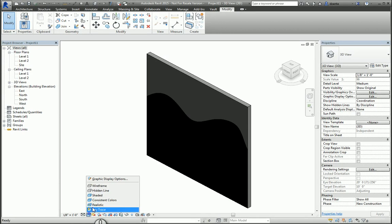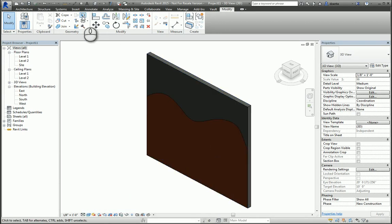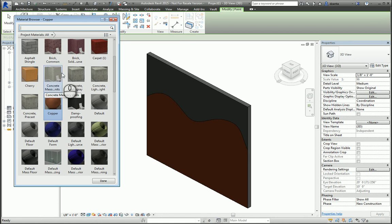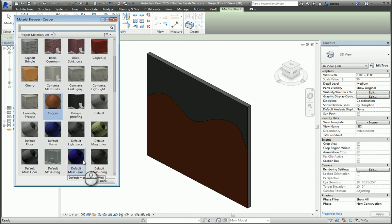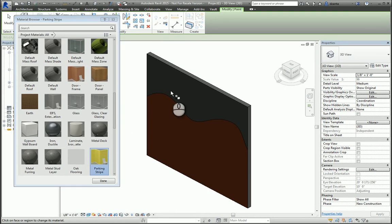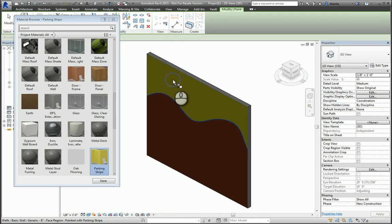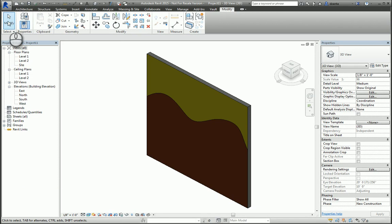So let's go back to the paint command. Pick a different material, say, something very contrasting like this yellow, and select that top face. Hit finished, done. And now I've used the split face command to physically apply two materials to that face.